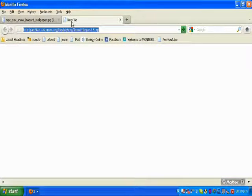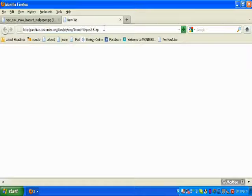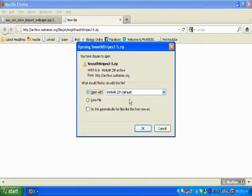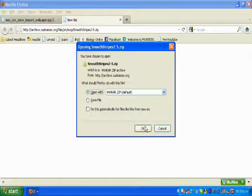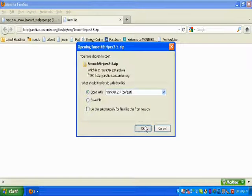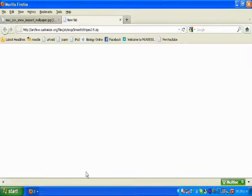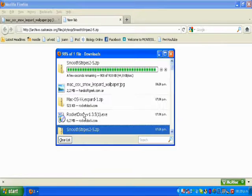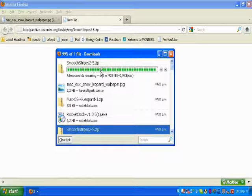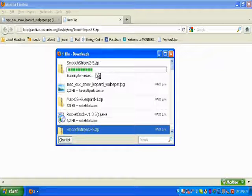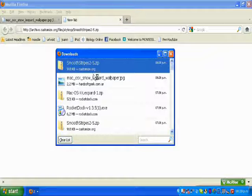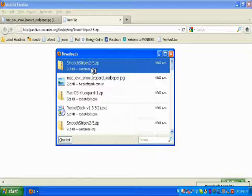The second thing you have to do is open this page for downloading the theme. Let it load, then open it.